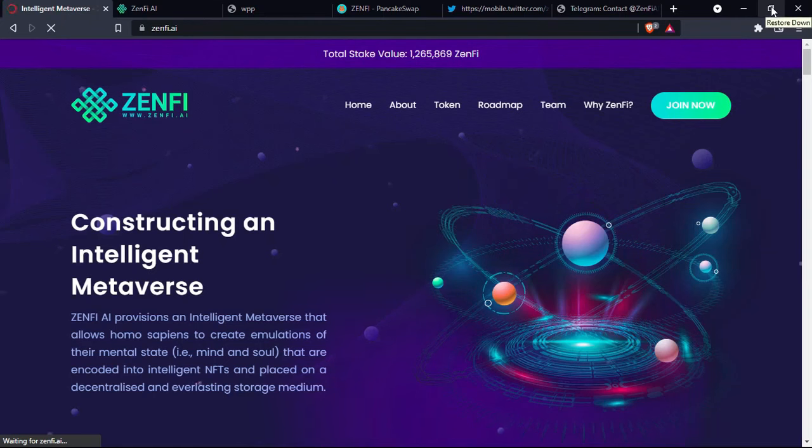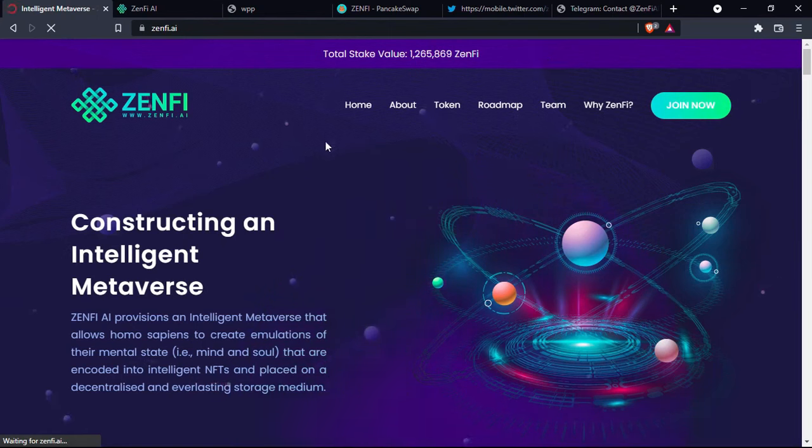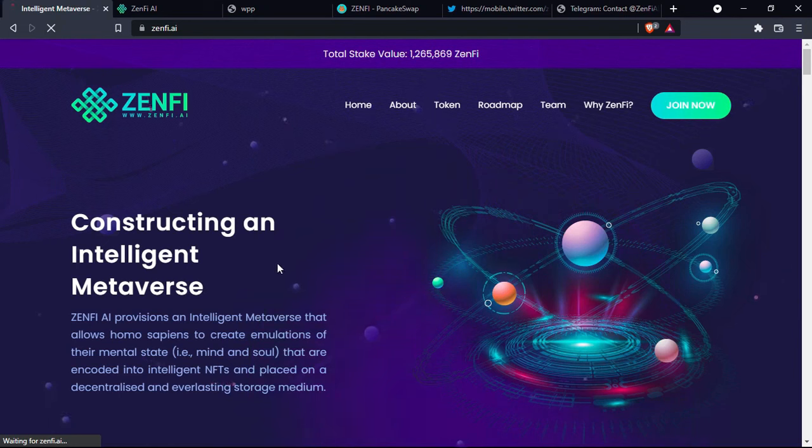Hello everyone, welcome to a new video on your channel. Today we are going to talk about a new project. As you can see, the name of the project is Zenfy. It's actually a project constructing an intelligent metaverse.